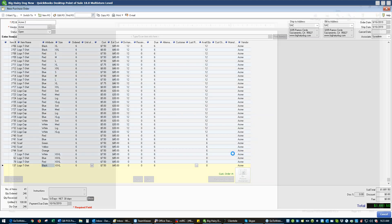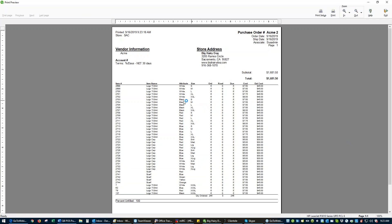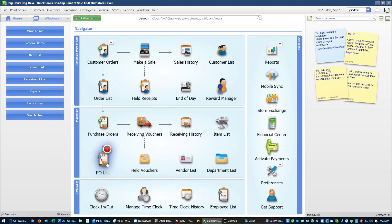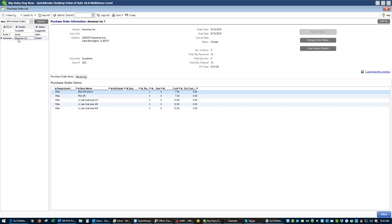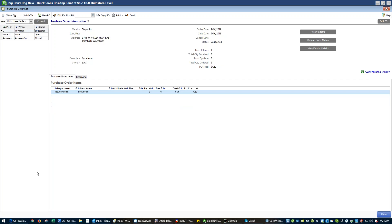When you're happy with the purchase order, simply save it or save and print it. When you save and print, you get a printout showing all items, vendor, address, purchase order number, and all relevant information. You now have a purchase order in your purchase order list. Note that the list only shows open purchase orders by default. To see suggested purchase orders, go up and select 'All Purchase Orders' — then you'll see suggested and closed purchase orders as well.